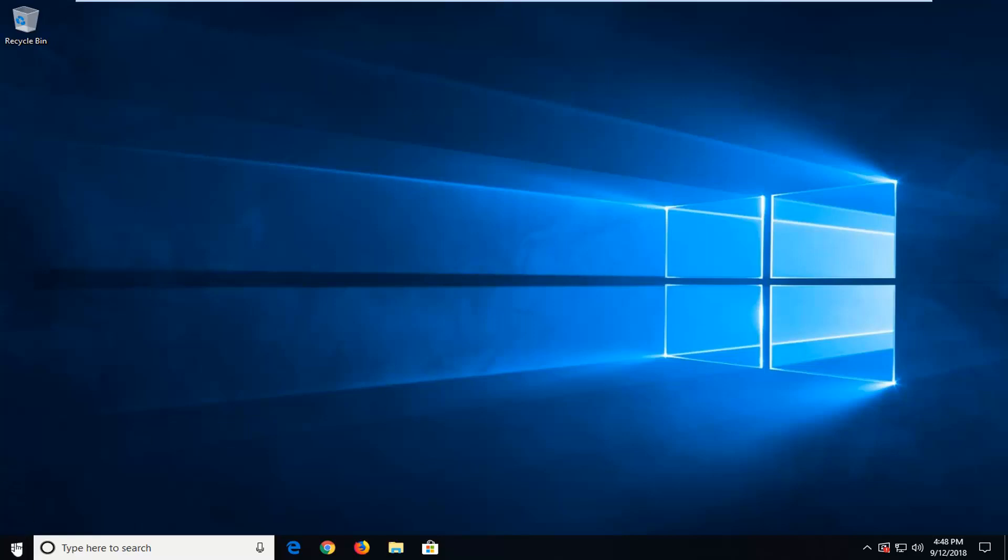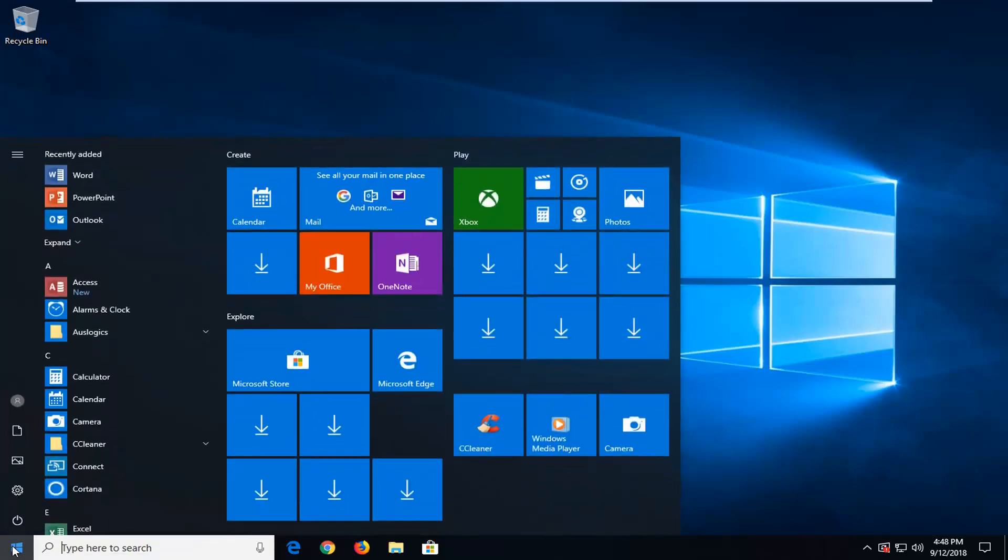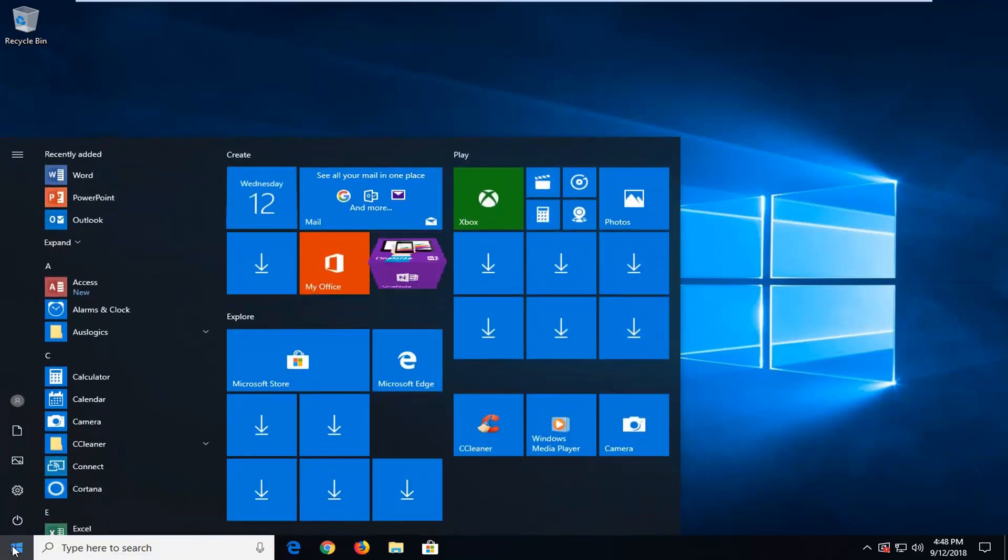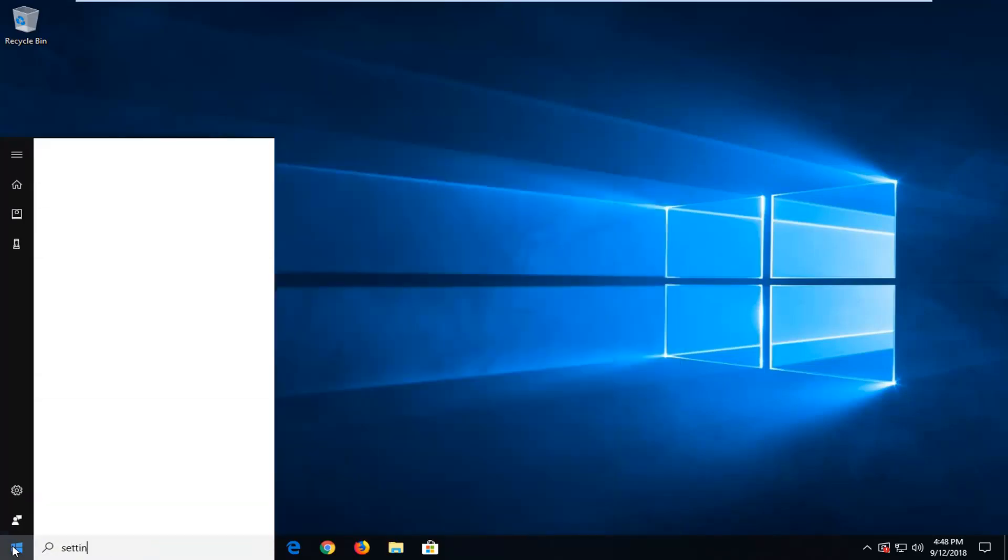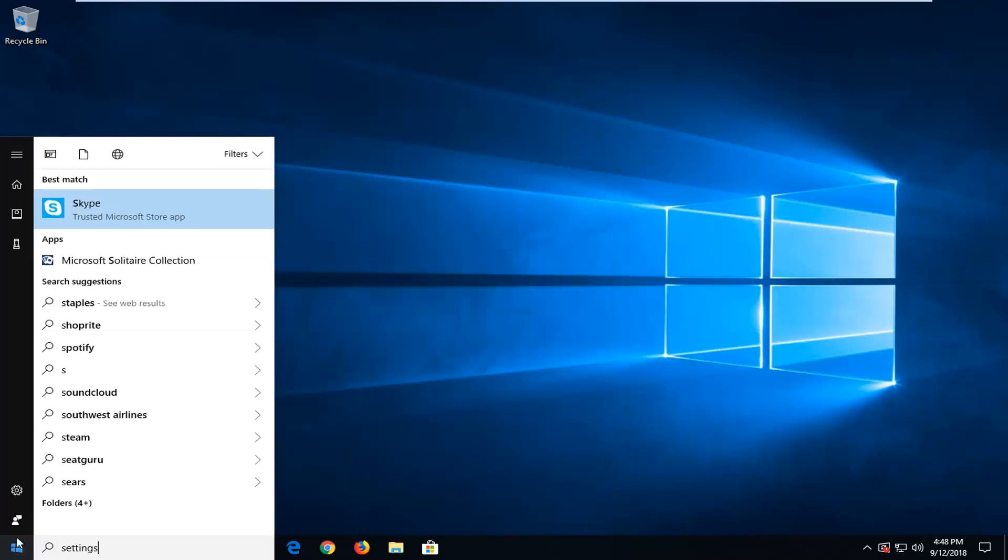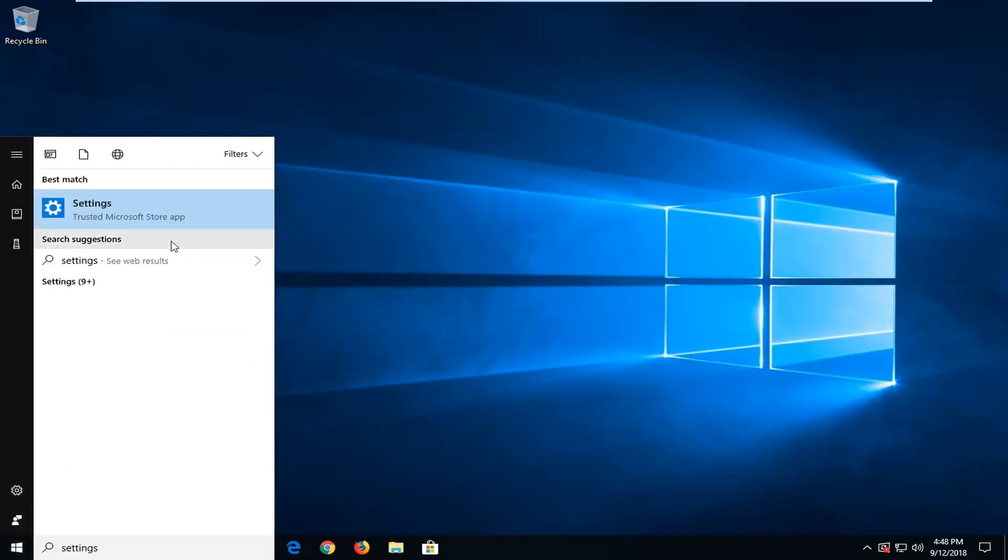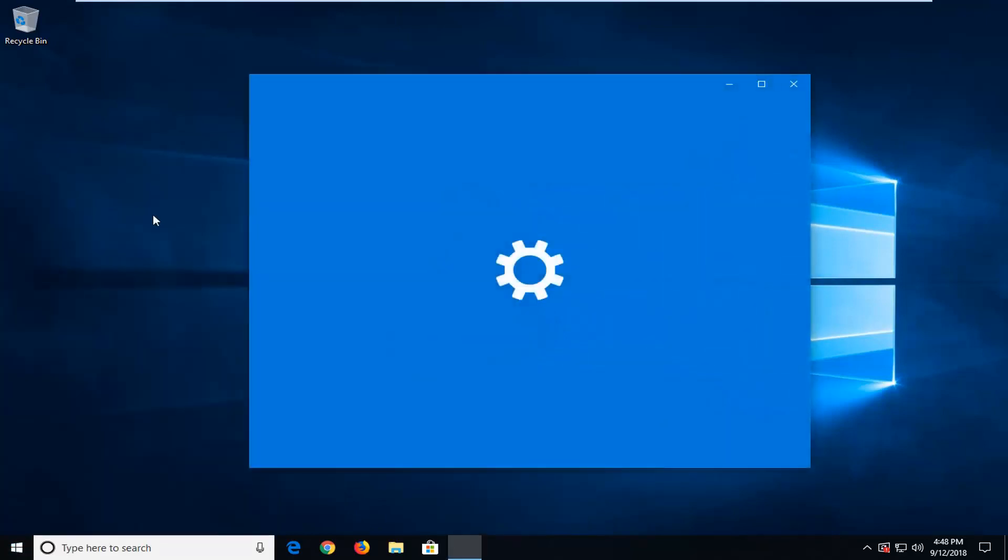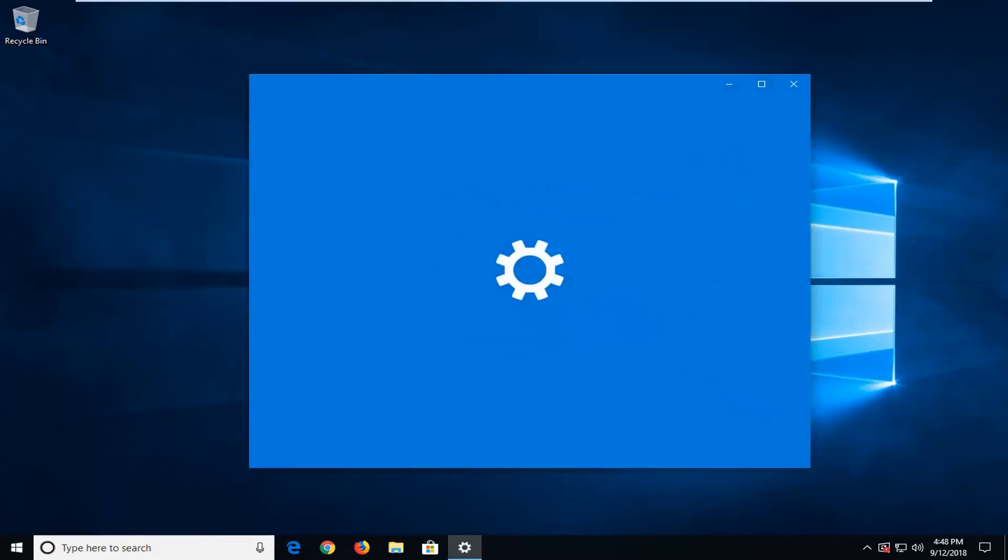We're going to jump into it and start by opening up the start menu. Just left click on the start button one time. Type in settings. Best match should come back with settings. Just left click on that one time.